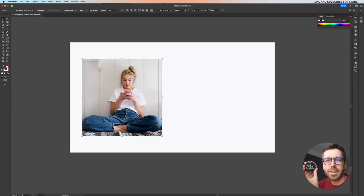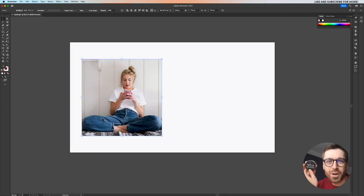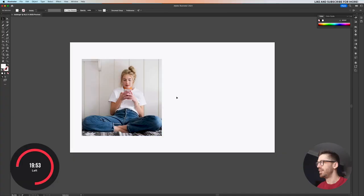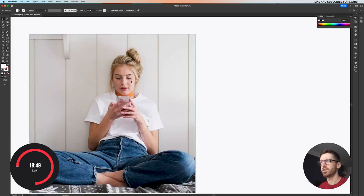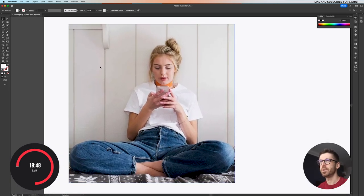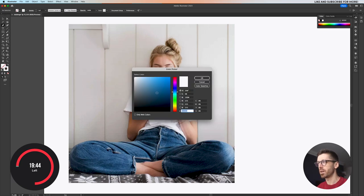I'm actually going to use this thing as a timer. Let's set it up to 20 minutes — three, two, one, this challenge started. Okay, to do it fast, I'm going to first create the base. So to do that, I'm going to zoom in and I'll just draw with the pen tool on top of this girl.